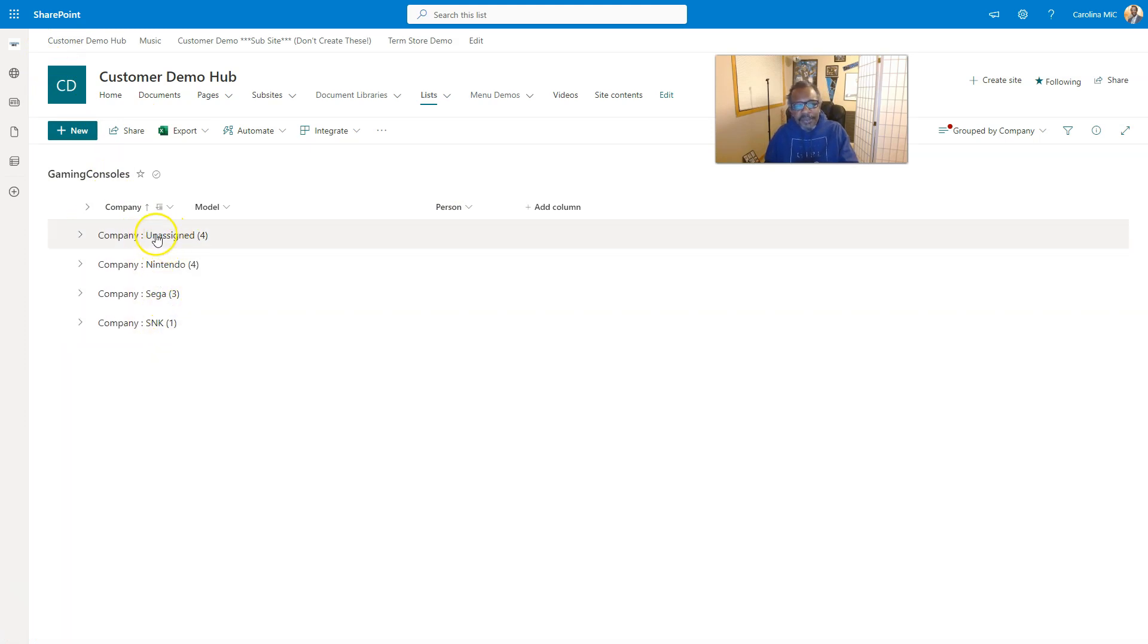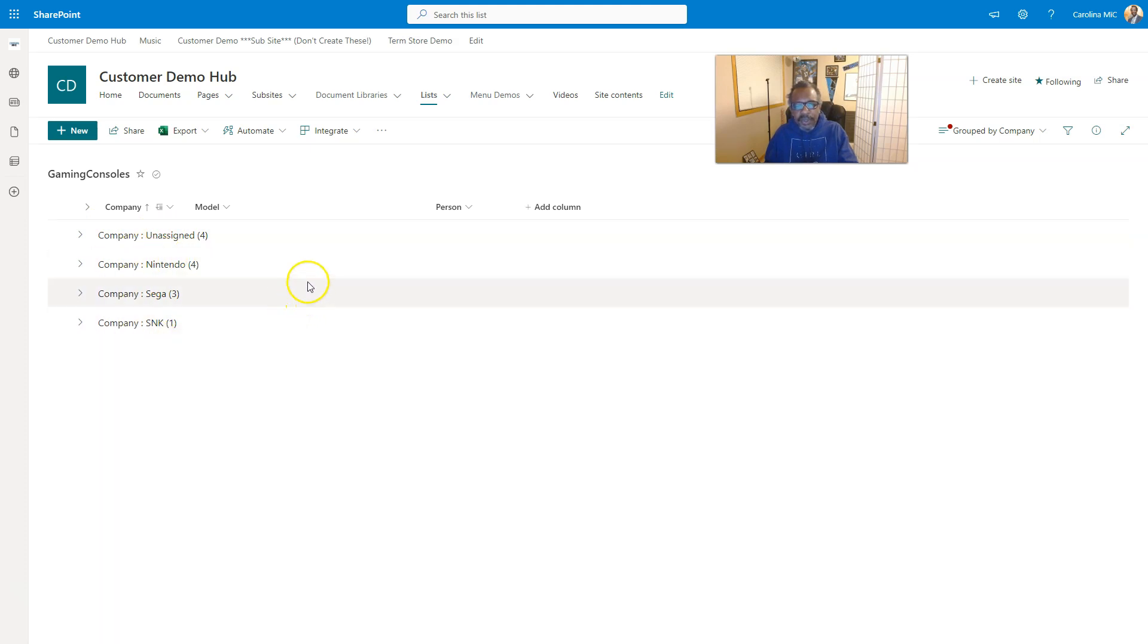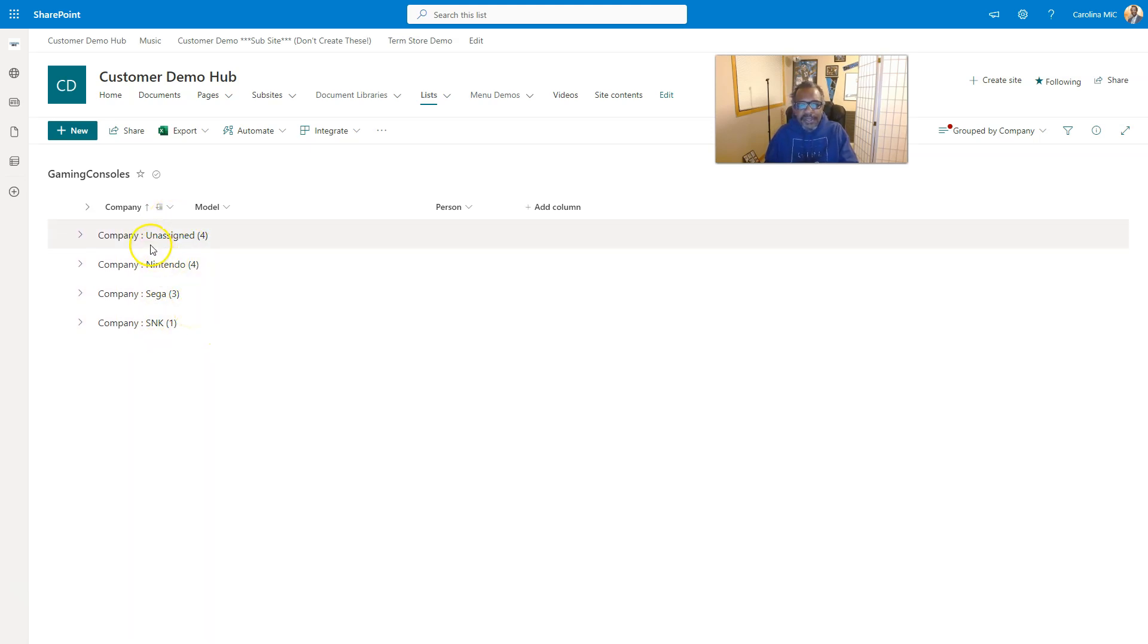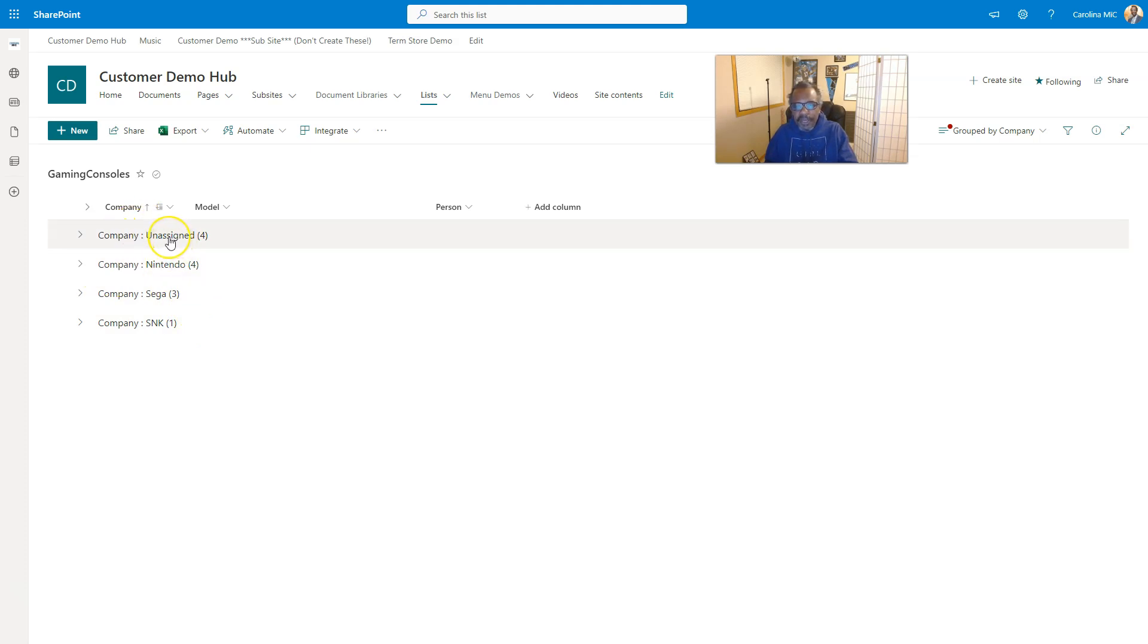We can see we've got unassigned. There'll be times where your end users or colleagues will say, 'I'm missing some files, where's my stuff?' That can be because the grouped view - the column that is being used in the group view - hasn't been filled in, so it goes to unassigned.